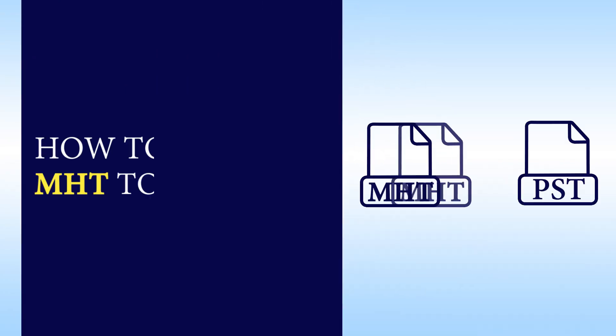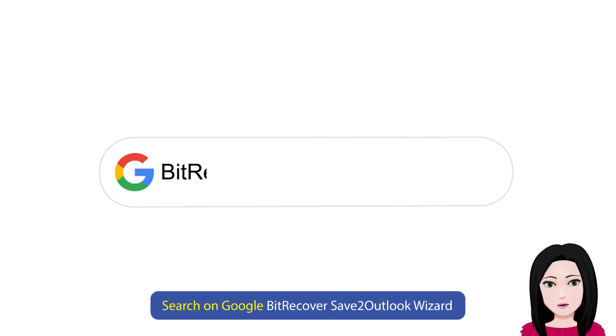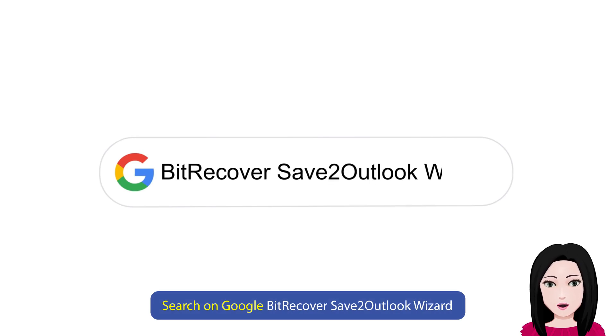Hello viewers, welcome to our channel MailAcademy. Today we are going to learn how to convert MHT to Outlook. Search on Google for BitRecover Save2Outlook Wizard.